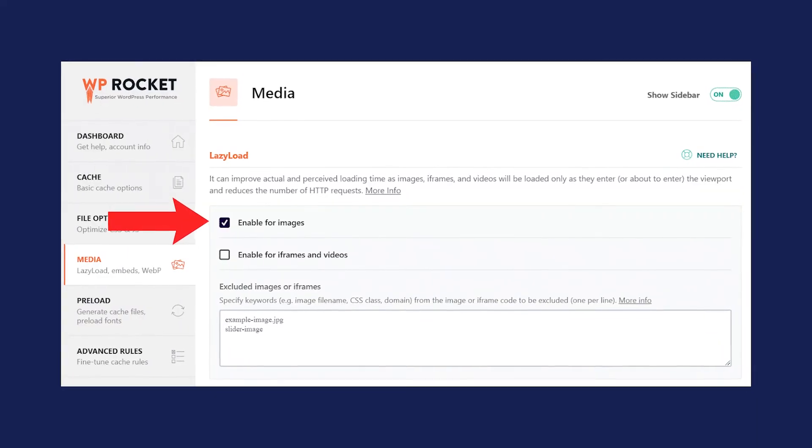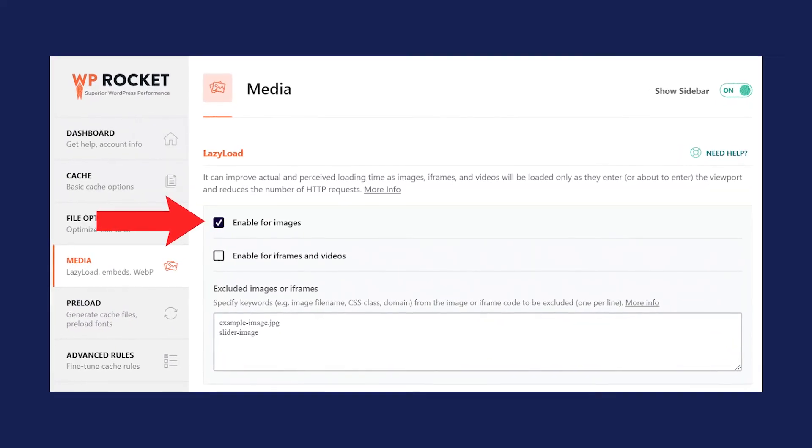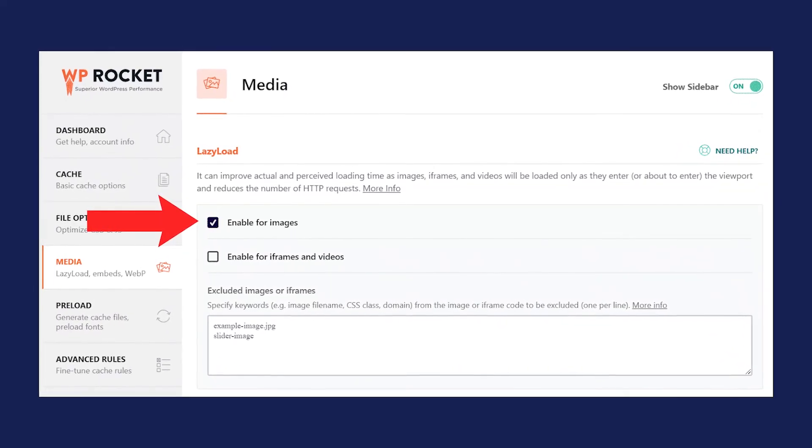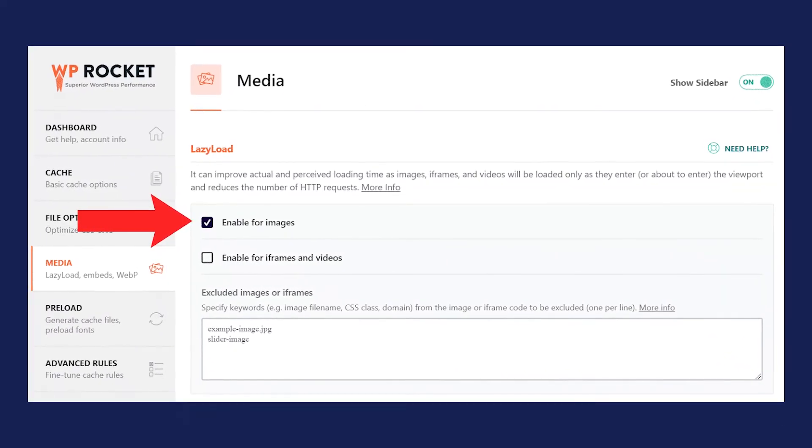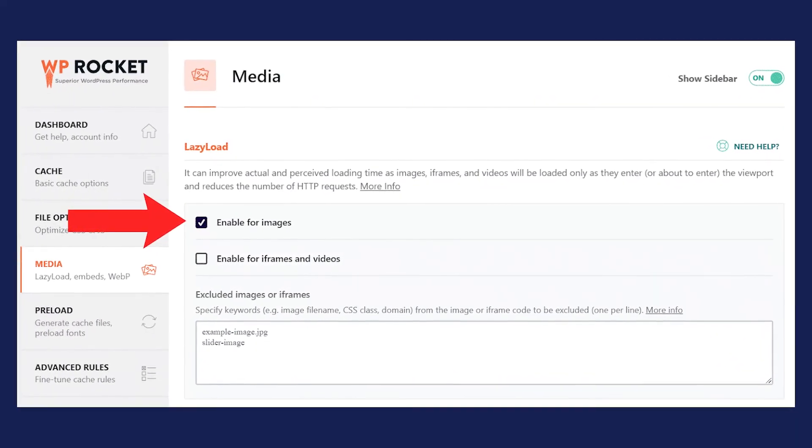Here is how to lazy load images with a plugin. For the easiest option, we recommend that you take advantage of our plugin, WP Rocket. In the Media tab, you will find the option to lazy load your images and exclude any of them if needed. And that's all you need to do. We hope with this video we were able to help you tackle the issue of deferring off-screen images.